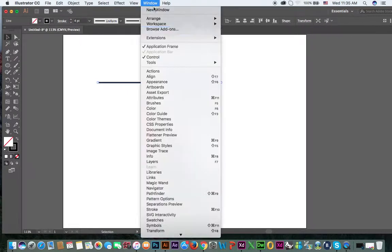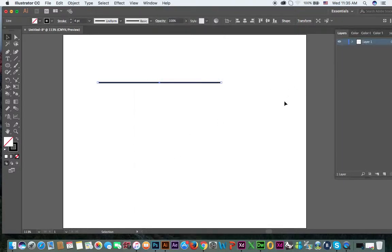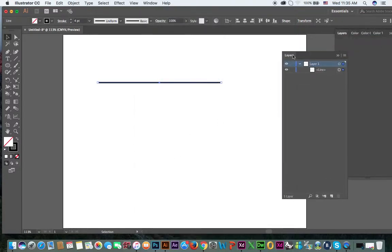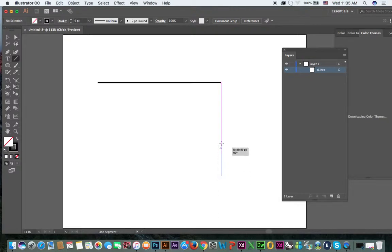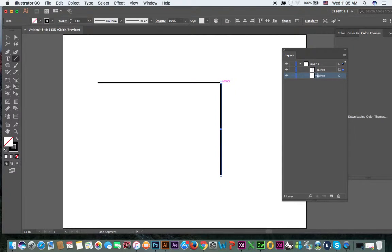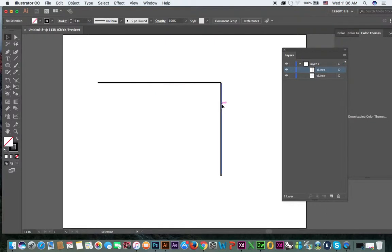If you click Window and Layers, you can see this is the first layer line. Now again click line and create another line like here. Now you can see this is the second layer. There are two layers now. See, this layer is separate and this layer is separate.